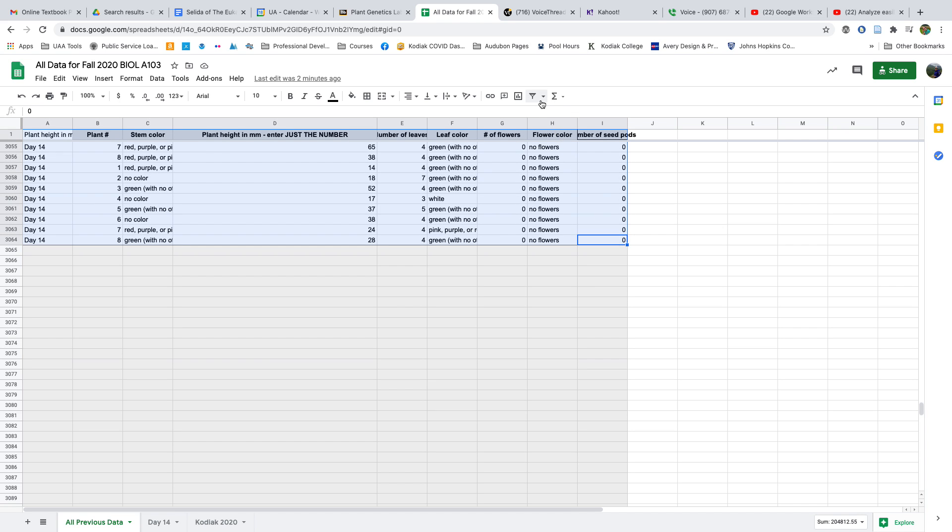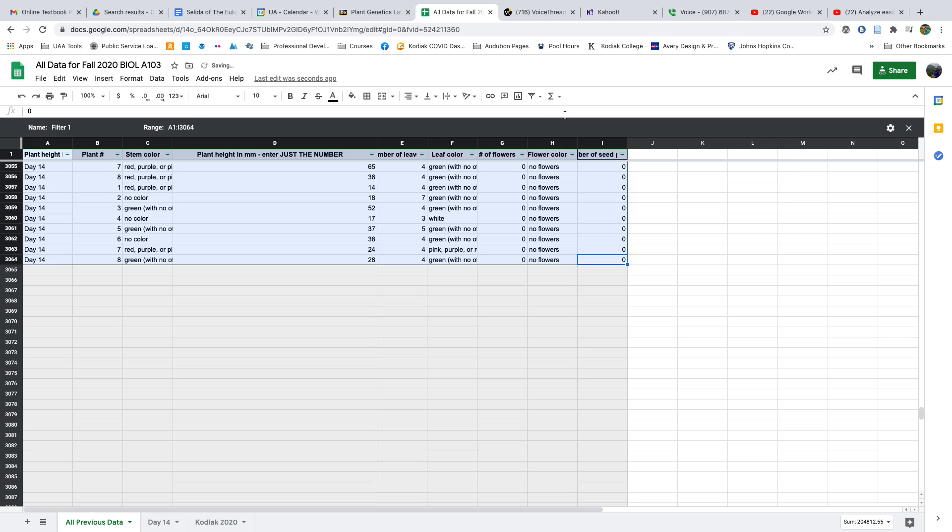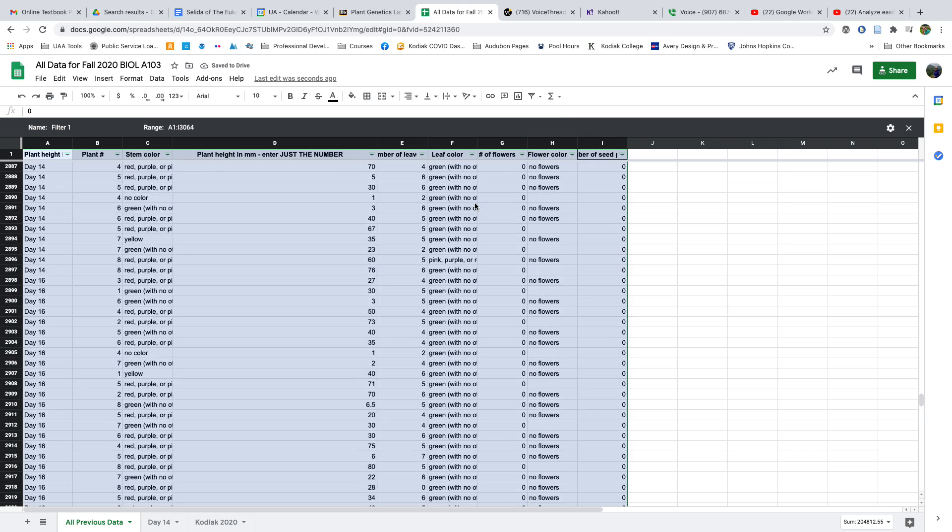Then I want to create a filter view. I click here on Filter Views and say Create New Filter View. You'll notice it puts that dark gray around everywhere.